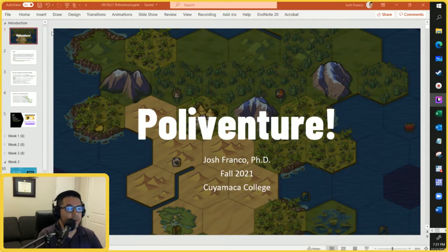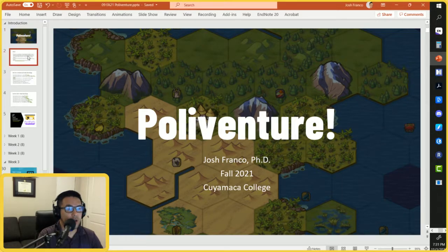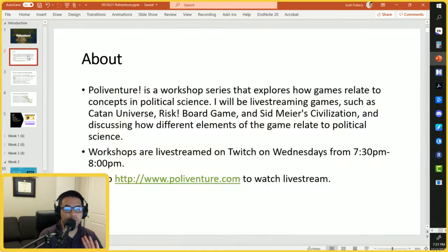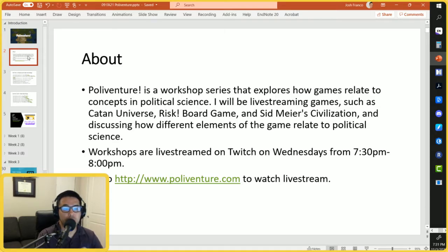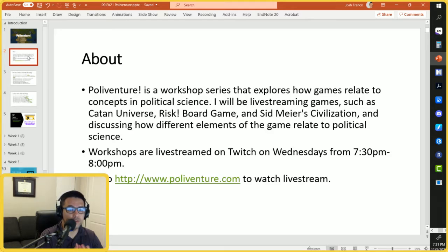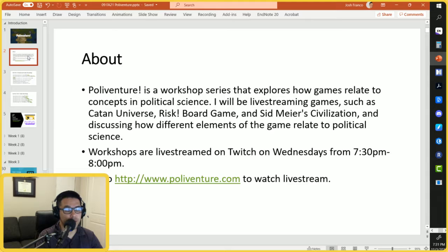PolyVenture. My name is Josh Franco. I appreciate you joining. This workshop series explores how games relate to concepts in political science. I'll be live streaming games such as Catan Universe, Risk, Civilization, and others to discuss how different elements of the game relate to political science.